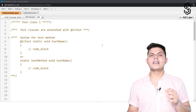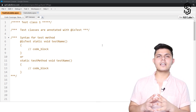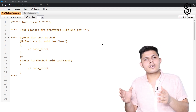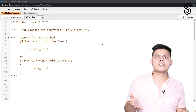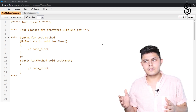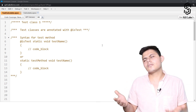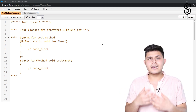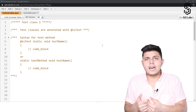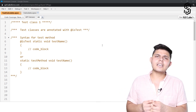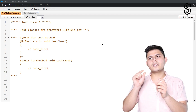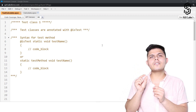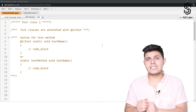So if we are declaring a class — let's say class ABC or class Calculator — and we want to make it a test class, we just annotate that class with the @isTest annotation and it will automatically become a test class.